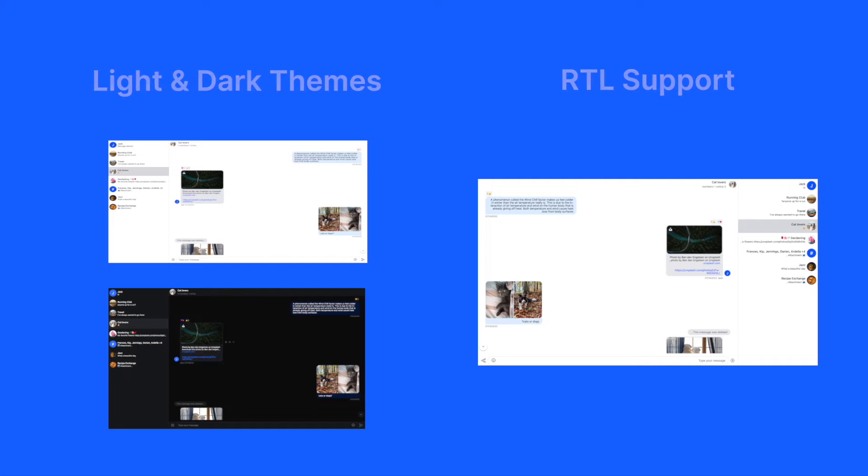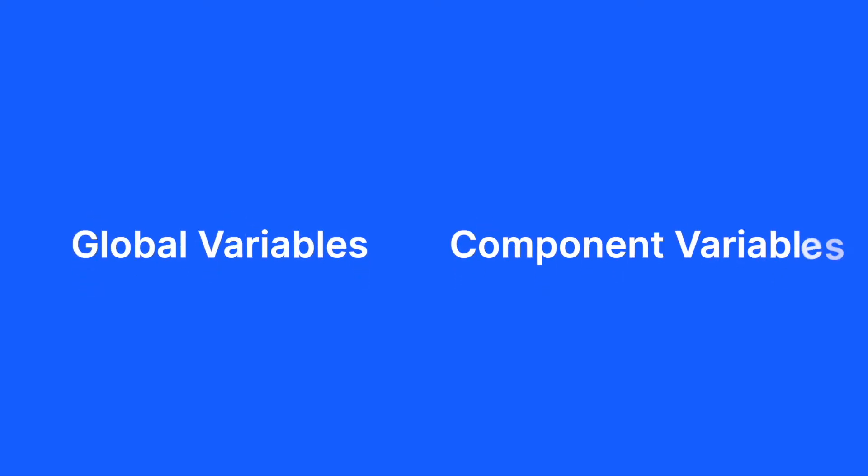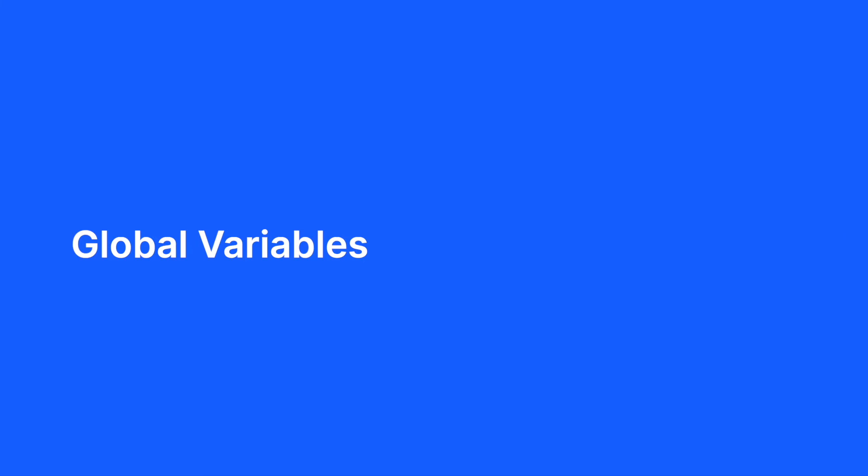Let's look at implementing theming aspects using the new API next. You can either use global variables or component variables to achieve this. Global variables allow you to define a single style that can be reused by components throughout the app.